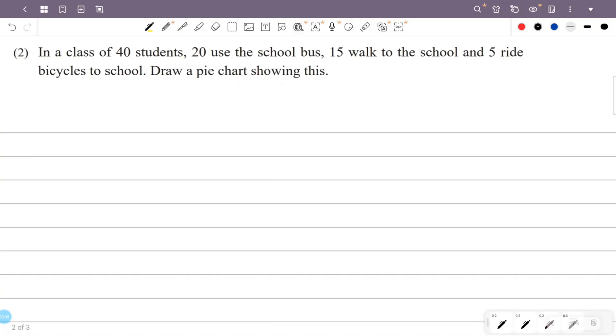In a class of 40 students, 20 use the school bus, 15 walk to school, and 5 ride a bicycle to school. Draw a pie chart showing this.